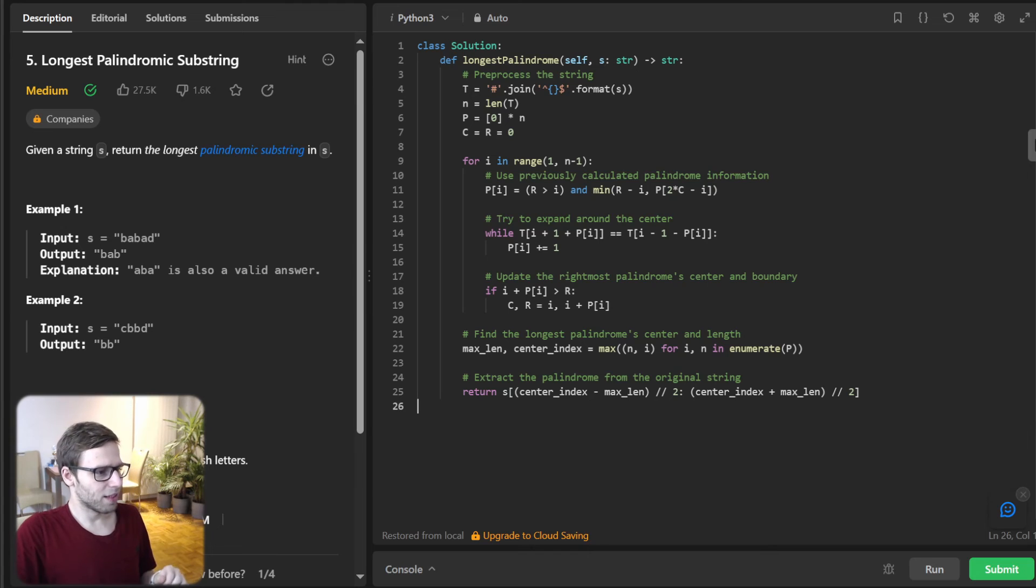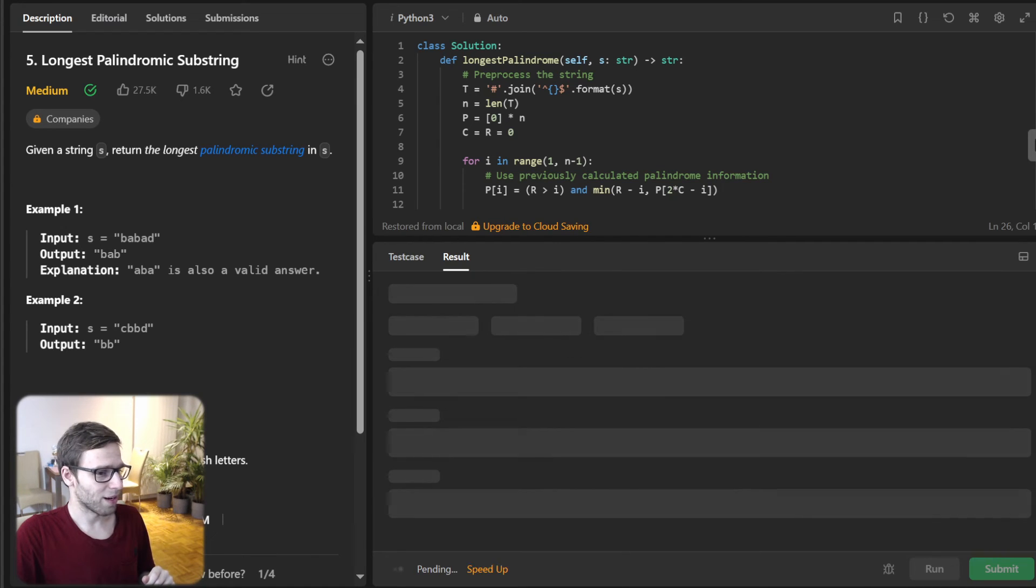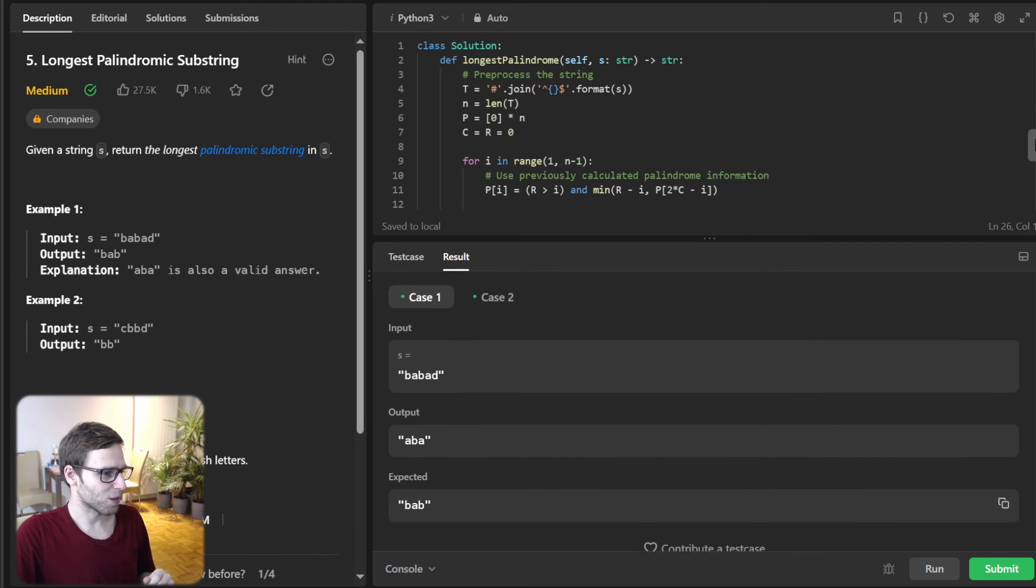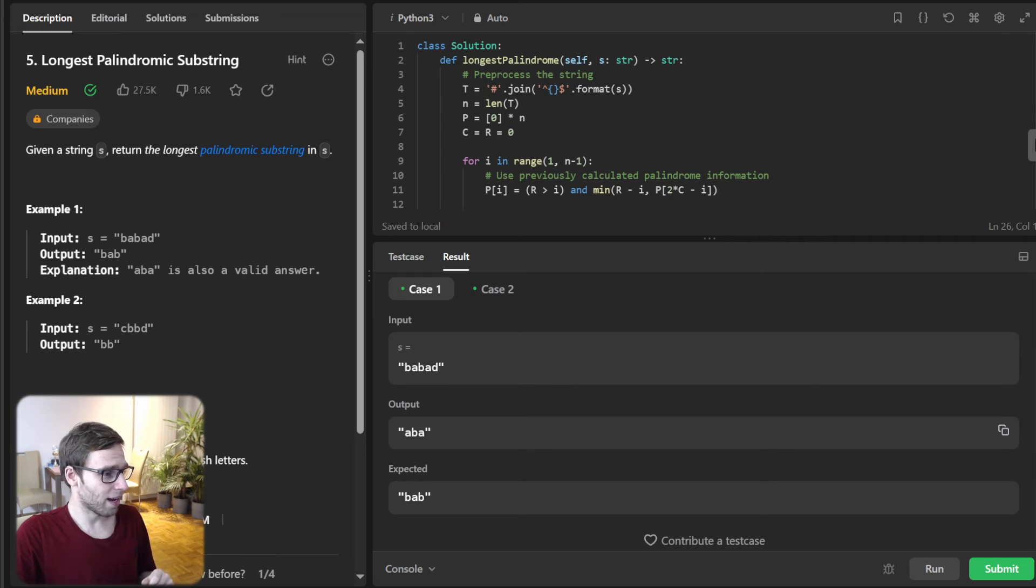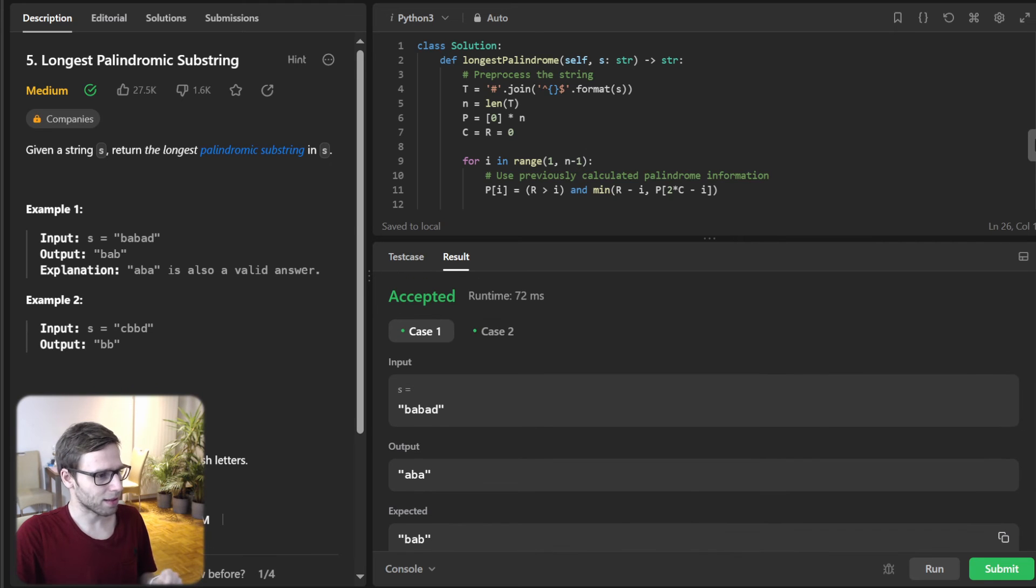So this is our implementation. So let's run it to verify. Yeah, it's working. So input is BABAD and output is ABA, but expected is BAB, but still accepted. So all good.